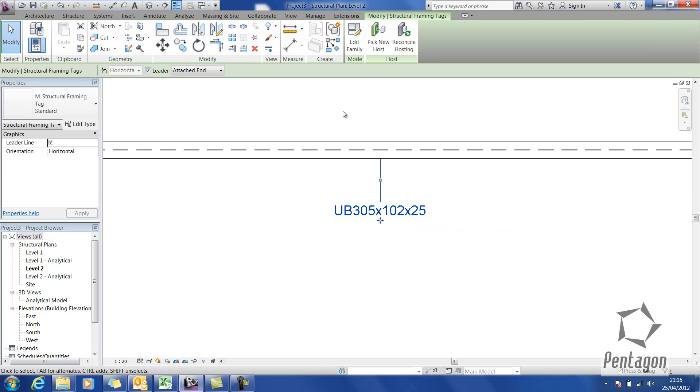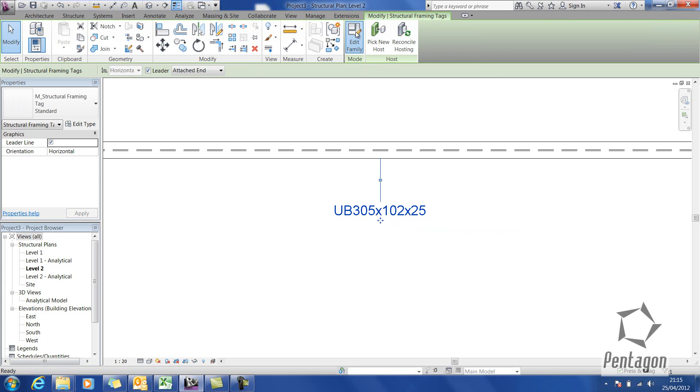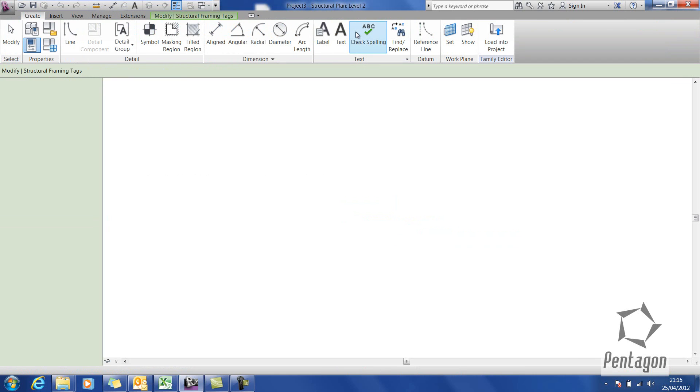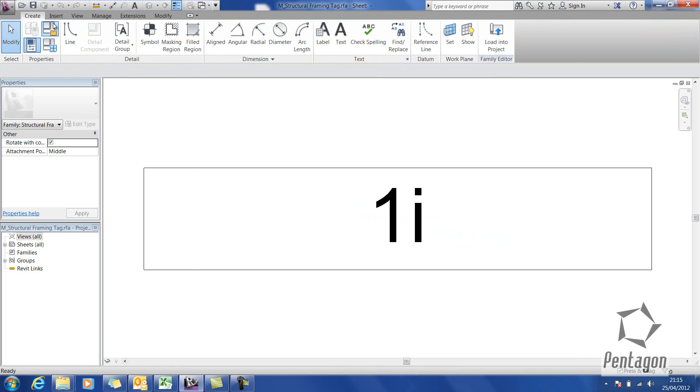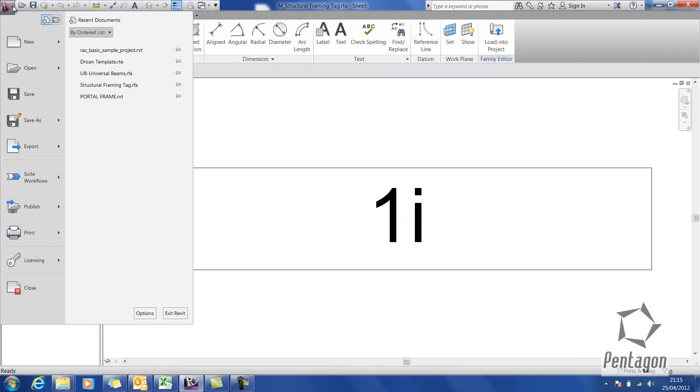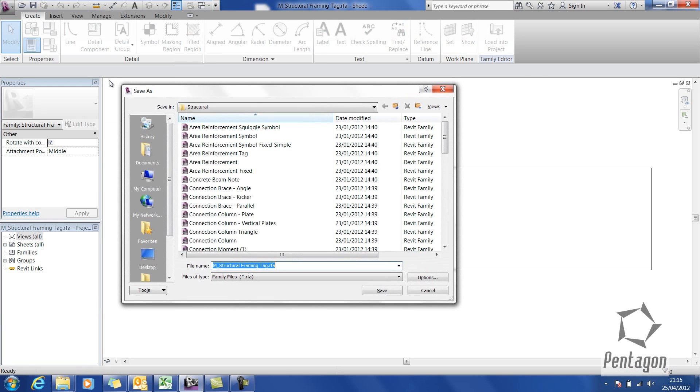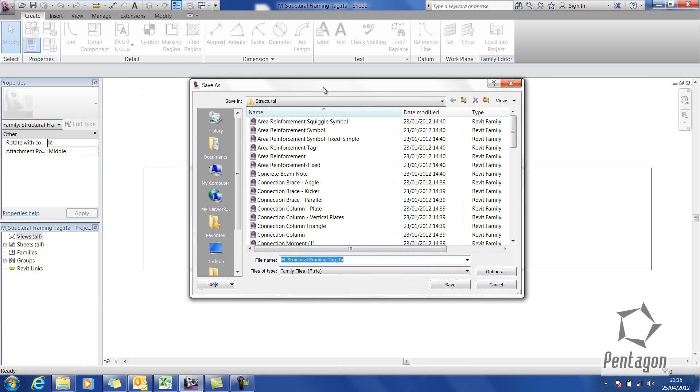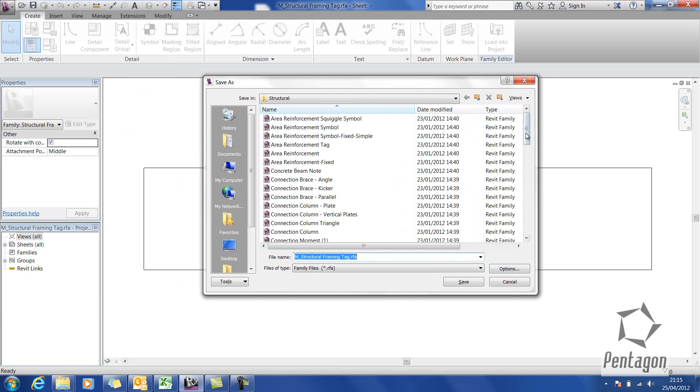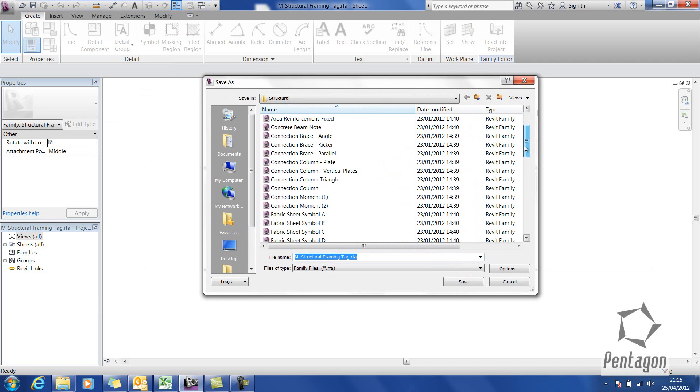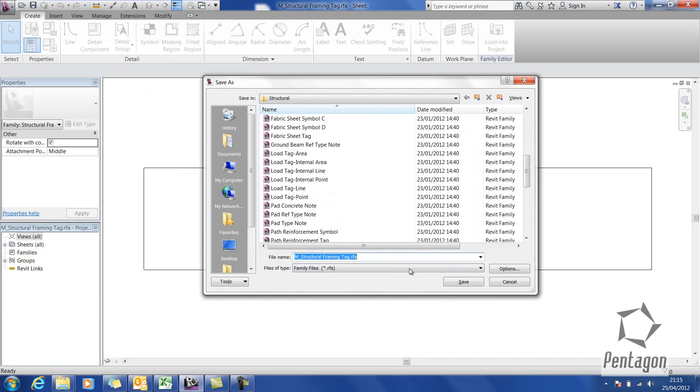What I would recommend doing is editing the family. The first thing you'd want to do is save it out, save as family, because you don't want to save over the original. You're creating a variation of it. I'm going to call this M structural framing tag with material.